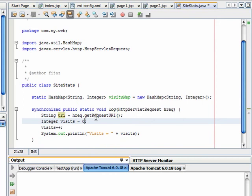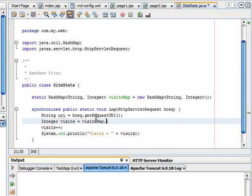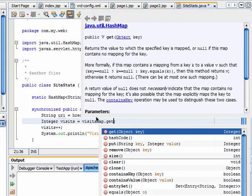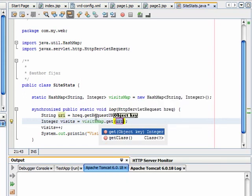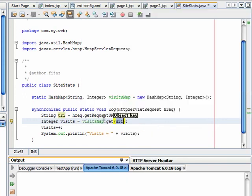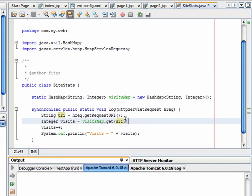This visits variable, I will get the value from the visitsMap based on the URI. This means that if for this particular URI which is part of the request, there is any visits variable available, get the value.